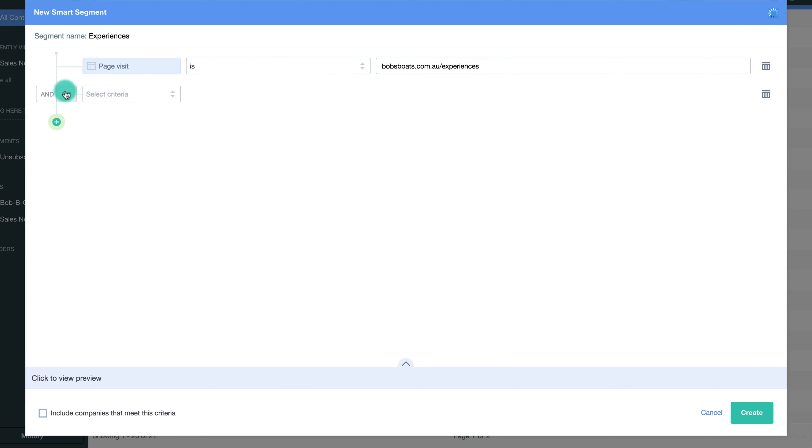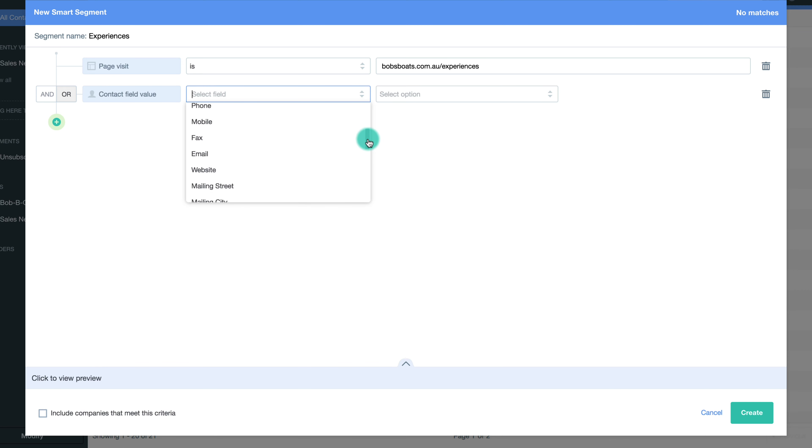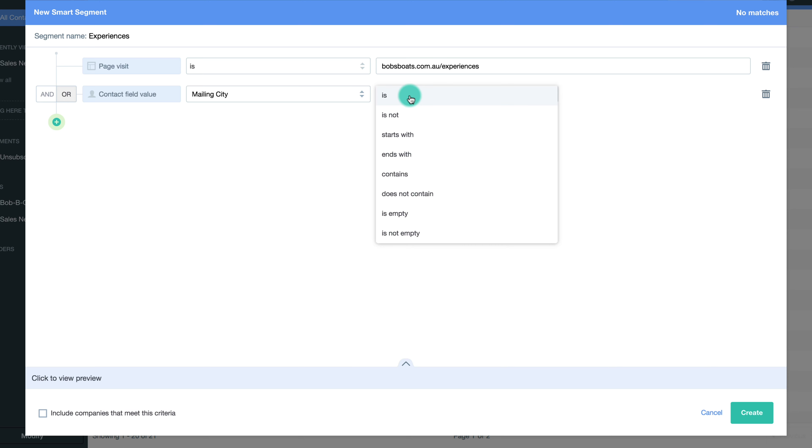Bob may also want to segment visitors to the experience page with contacts that live nearby, or simply include in the segment contacts that live nearby at Bob's Bay of course.